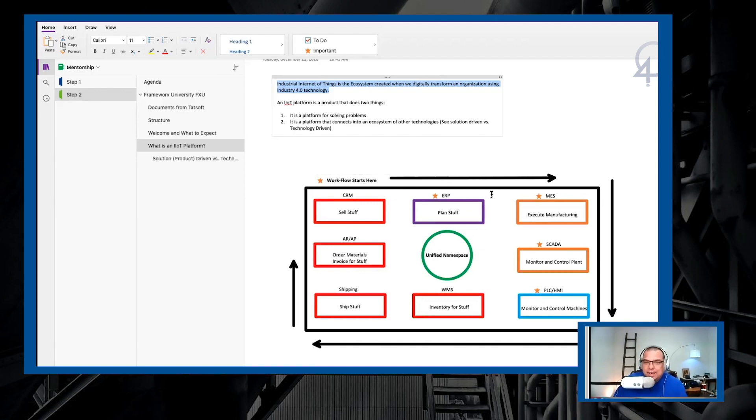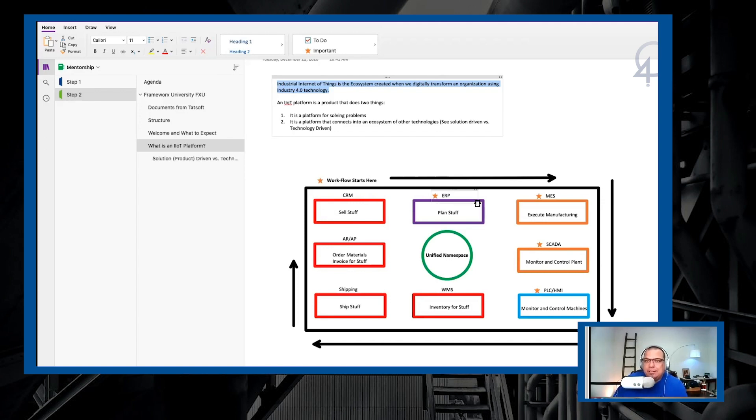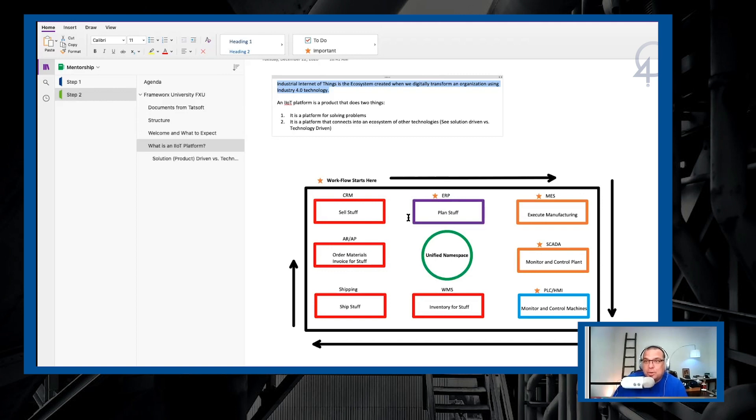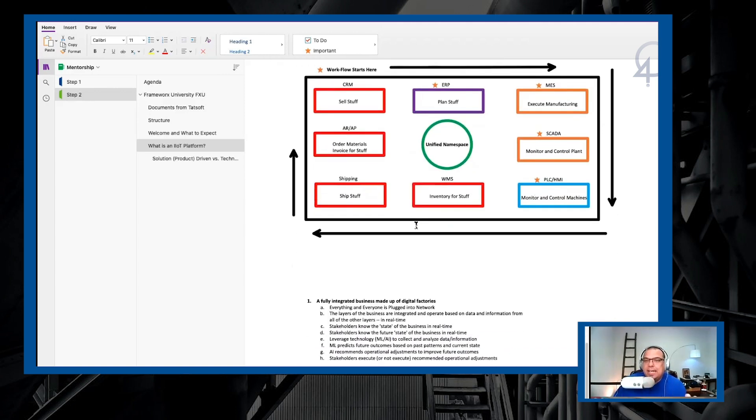It could be all I have is a Zoho CRM and an SAP ERP. You have to be able to drop that platform in, that IoT platform in, and it's going to be able to talk to both of them and make it possible for both of the two existing solutions to talk to one another through this new framework. That is an IoT platform.